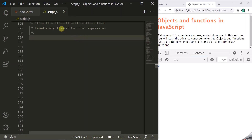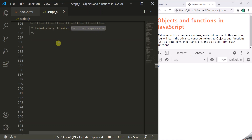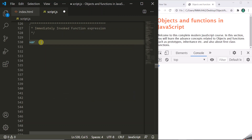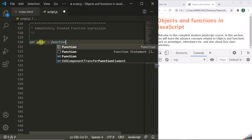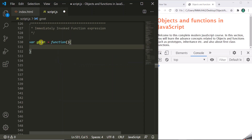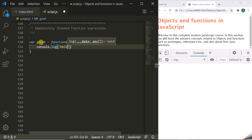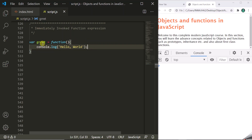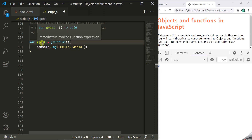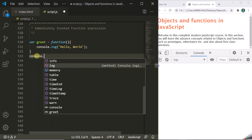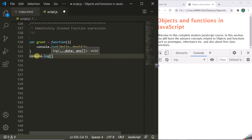As the name suggests, immediately invoked function expression — for creating an IIFE we are going to use a function expression. So let's write a function expression: we create a variable, let's call it 'greet', and assign an anonymous function to it. This function is not going to take any parameter and it is simply going to log a message in the developer console — let's say 'hello world'. So here we have created a function expression. When we store this anonymous function in the greet variable and log it, you will see that it stores the definition of this anonymous function.